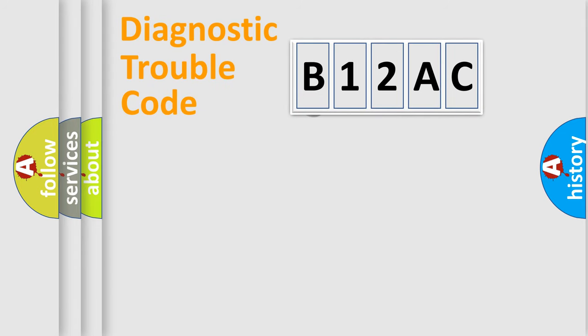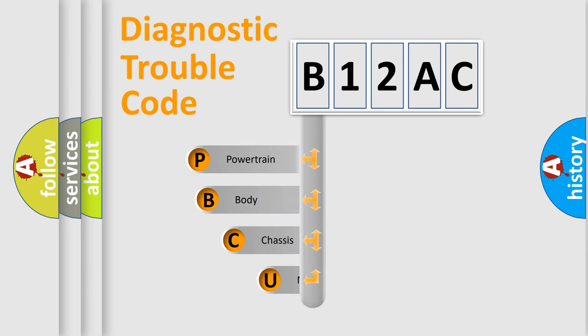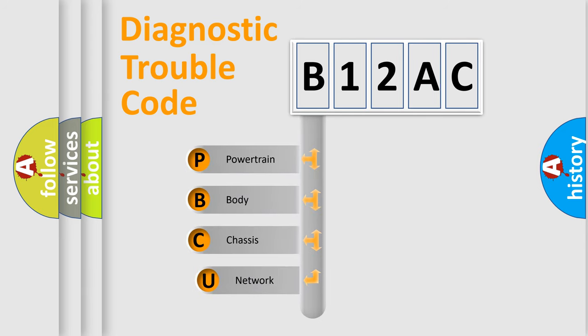First, let's look at the history of diagnostic fault code composition according to the OBD2 protocol, which is unified for all automakers since 2000.